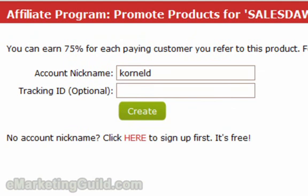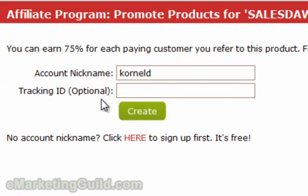Here, under Account Nickname, you need to plug in the nickname that you created for your account when you signed up. The tracking ID is optional. Next you click Create.